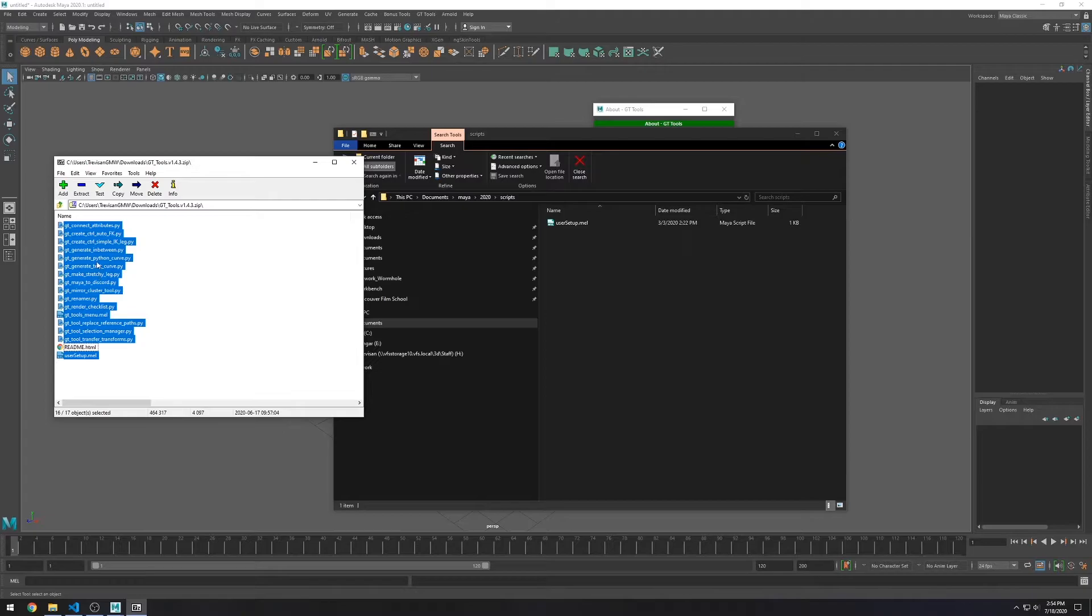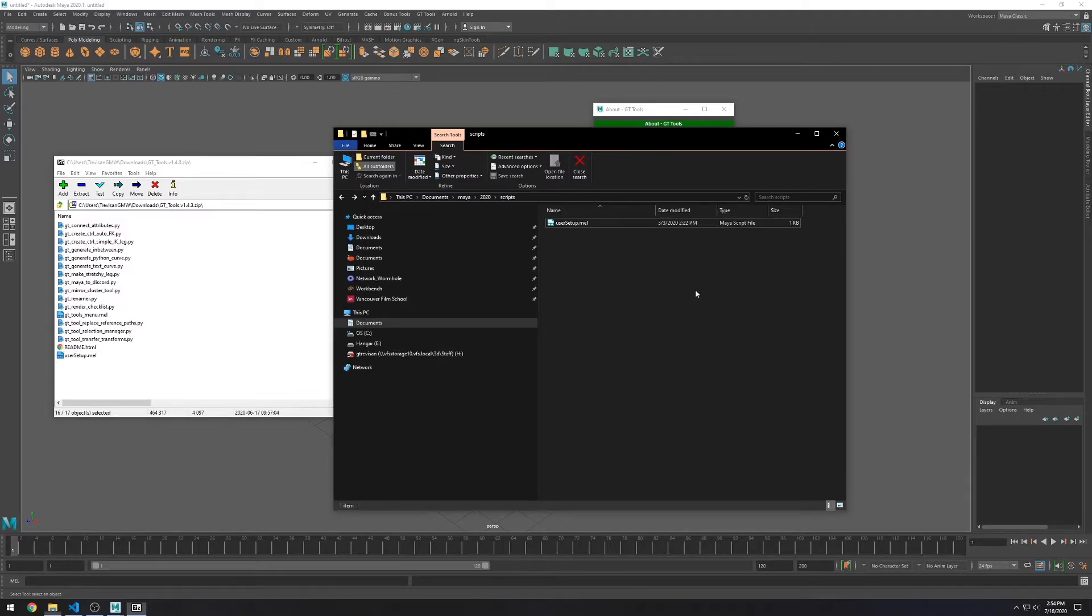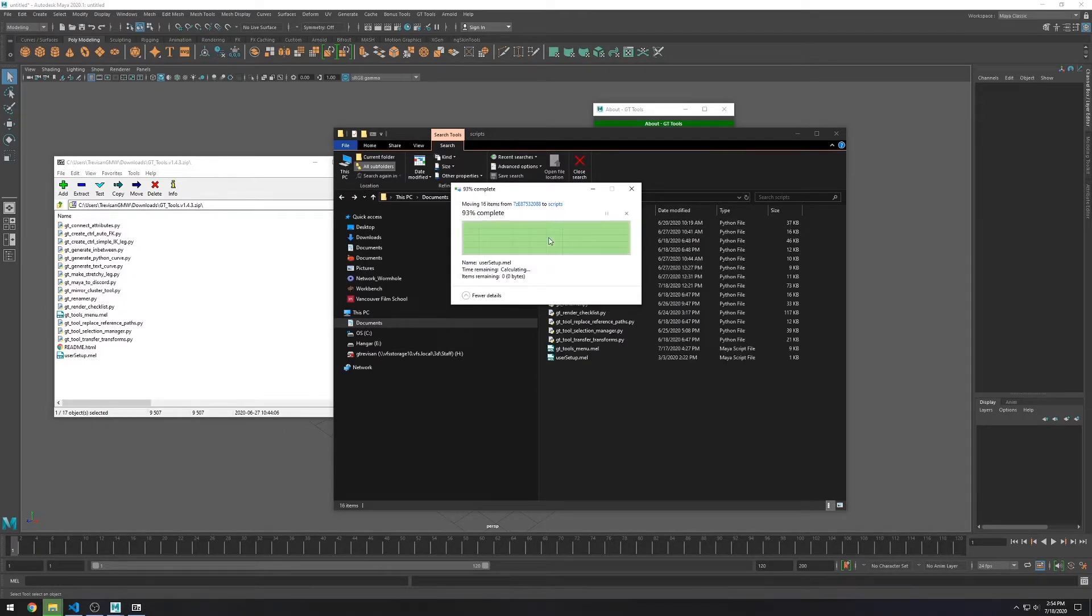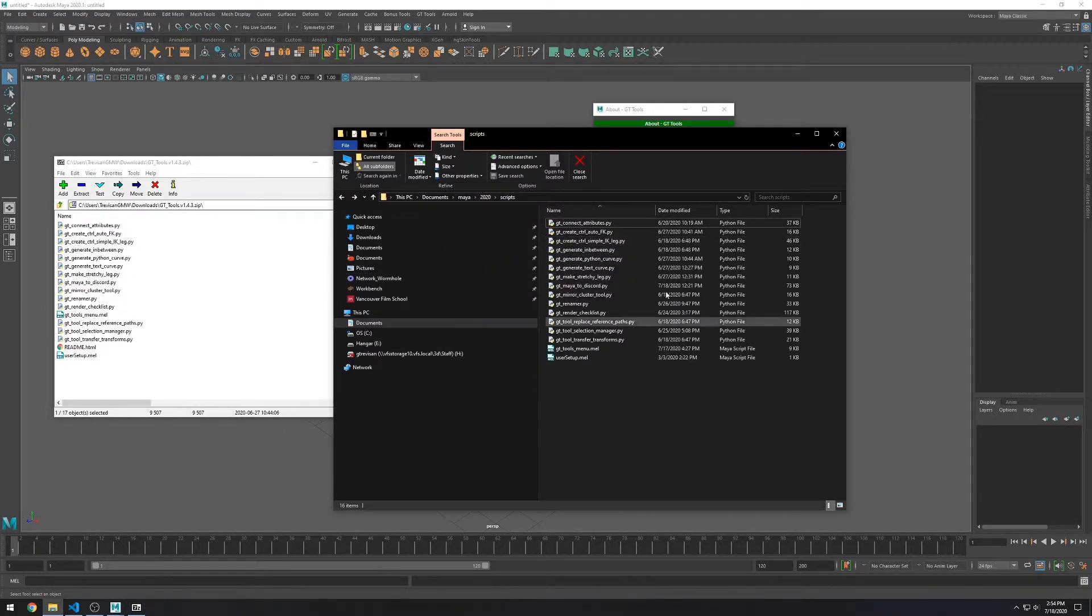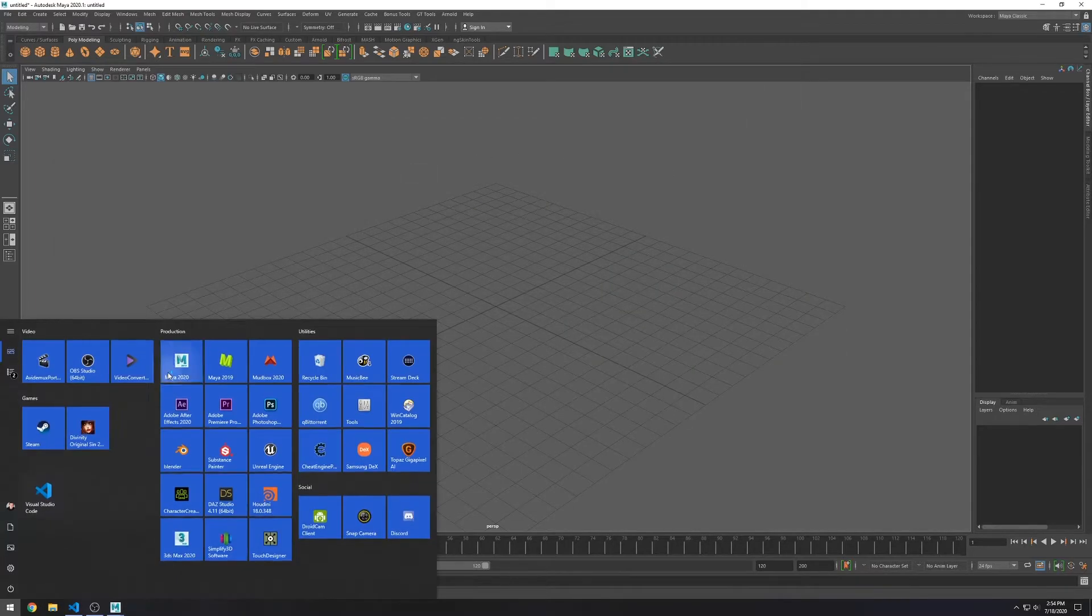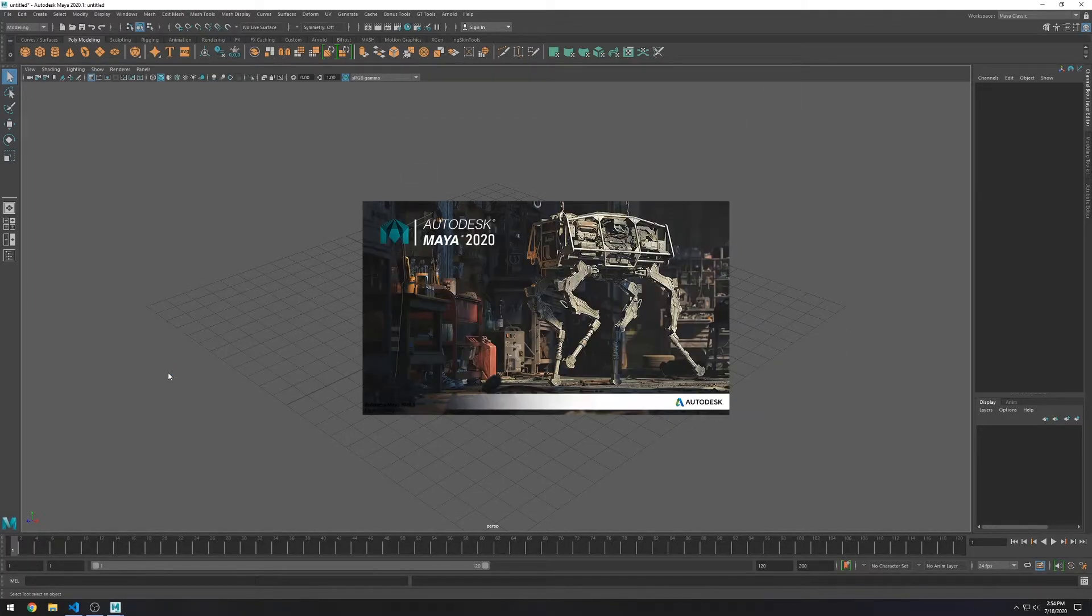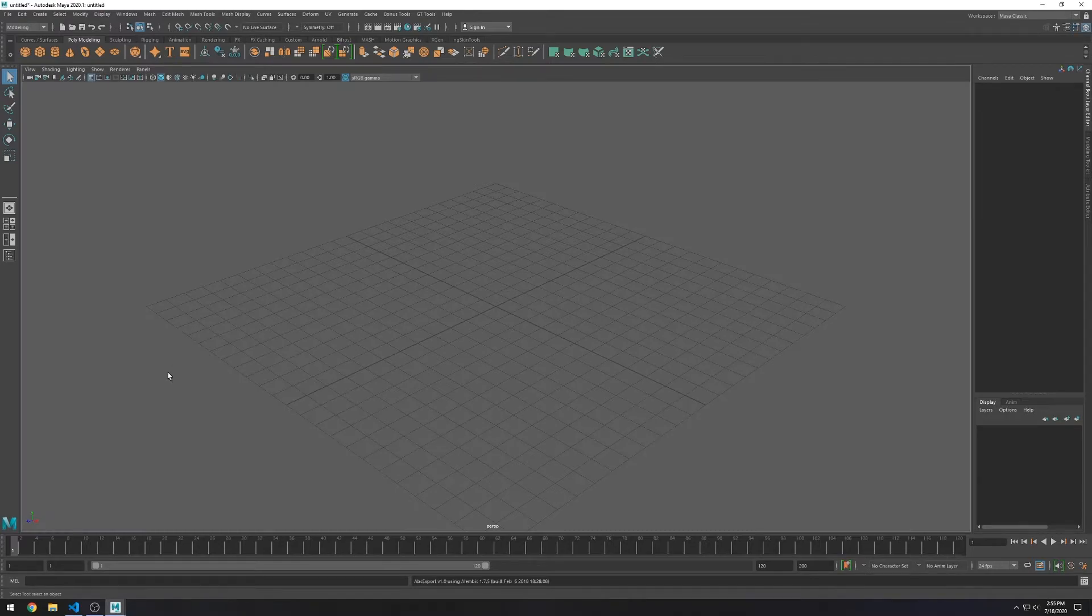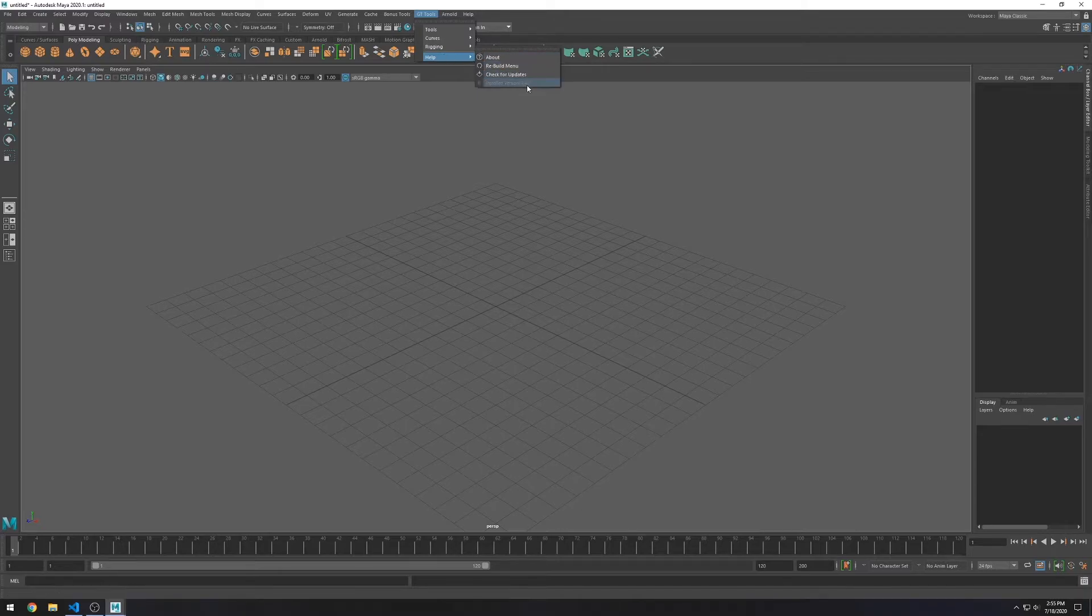And now it's easy. You just extract the new version into the Scripts folder. And you can see that you have the newest version installed.